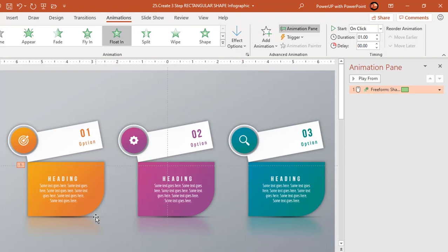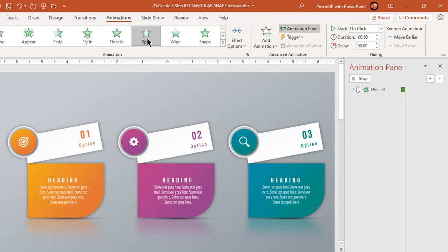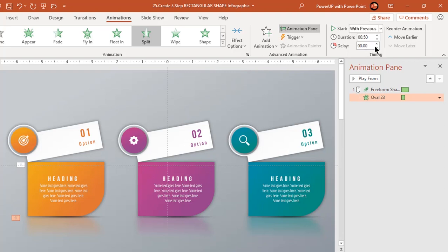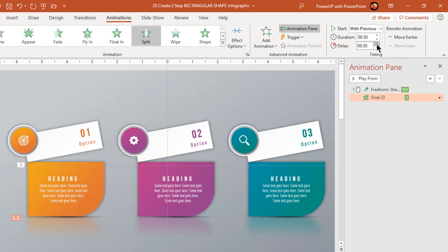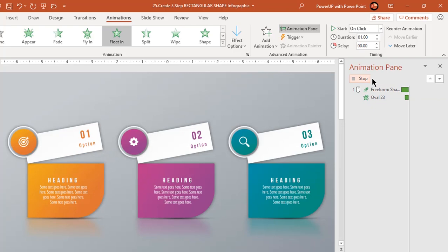Now select the bottom shadow shape and apply split animation. Start it with previous and increase the delay duration to 0.5 seconds. Play the animation once to check if it works as required.